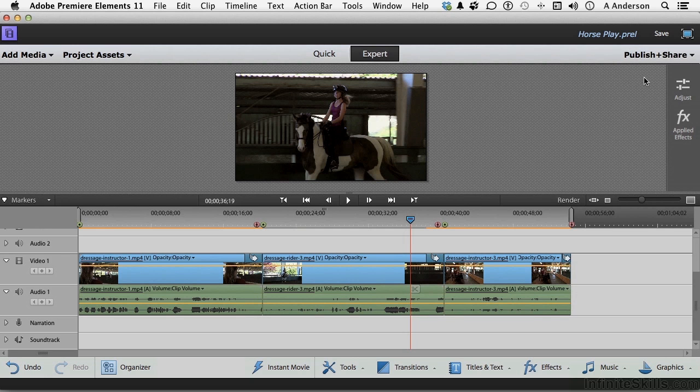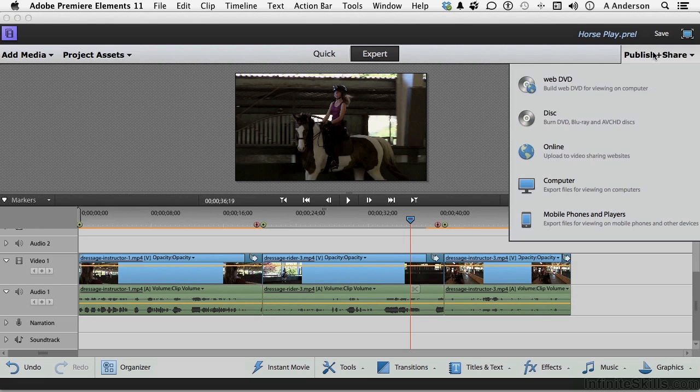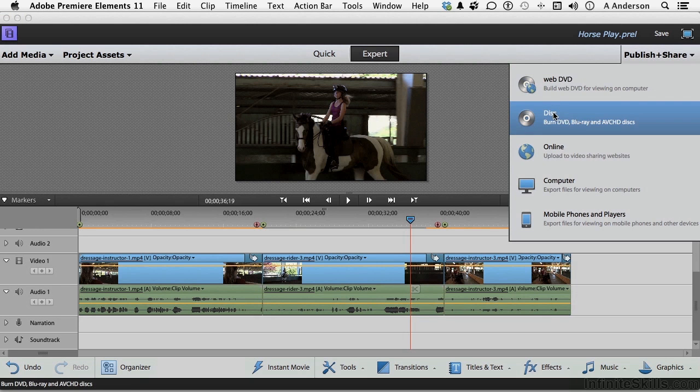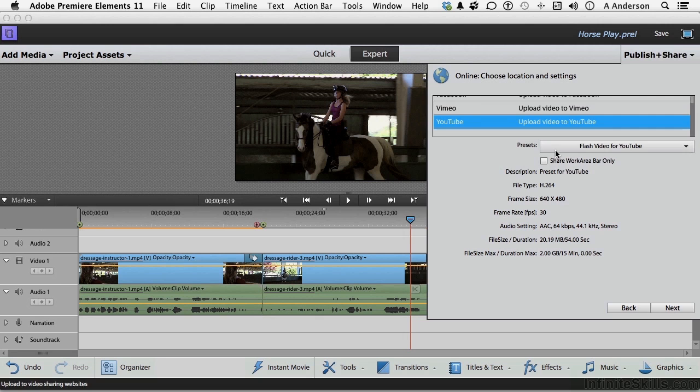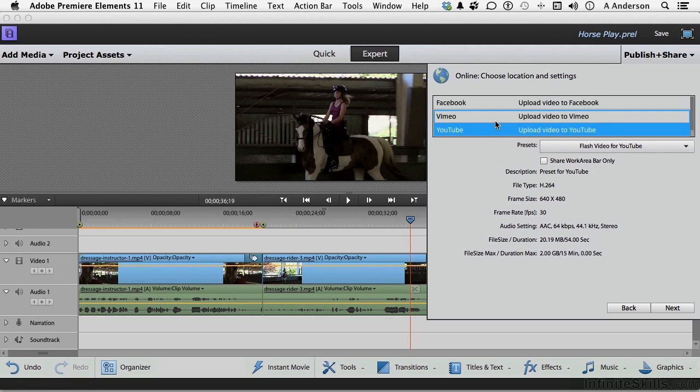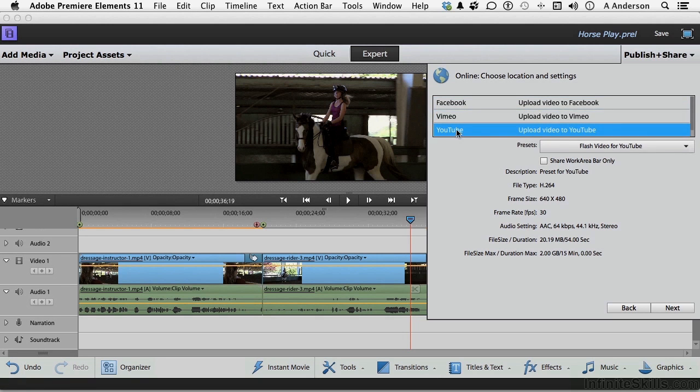Now if we go up to Publish and Share, one of the options below these two is Online. Select that one. Now if you're going online, you have things like Facebook, well even YouTube if you want to use it. It's a very straightforward procedure.